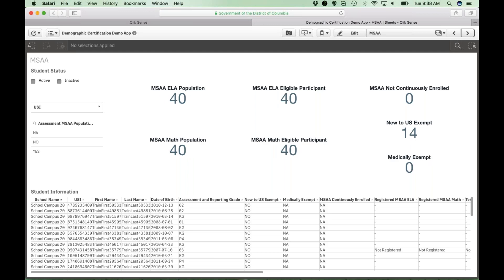The MSAA sheet is formatted similarly to the PARCC sheet and contains the same fields. Please note that for MSAA, the population is those students approved by OSCE to participate in the MSAA exam. LEAs may test non-approved students, but these students will count against the school's participation rates for PARCC ELA.